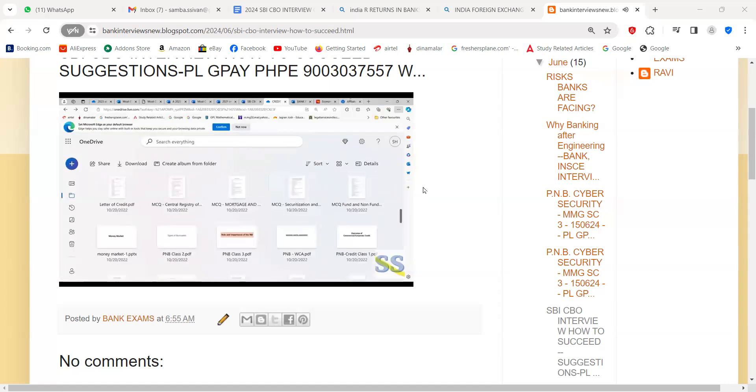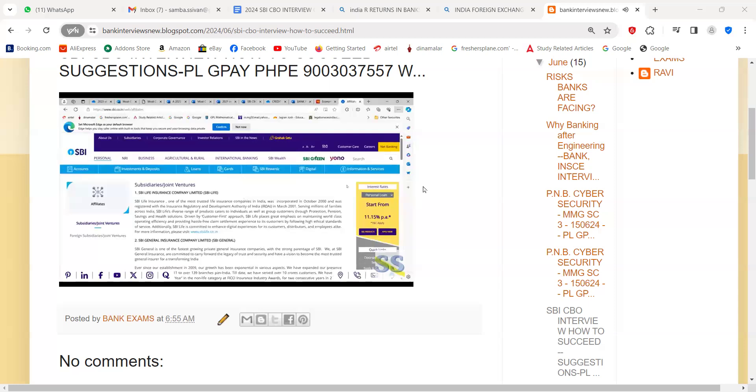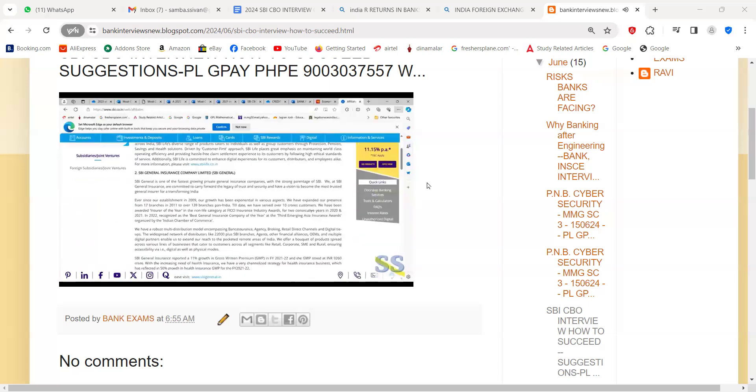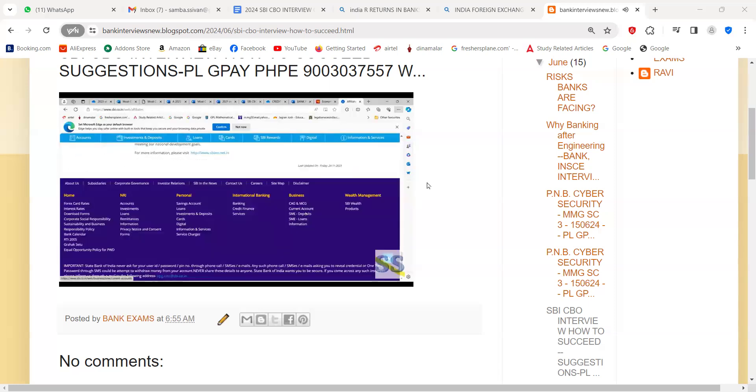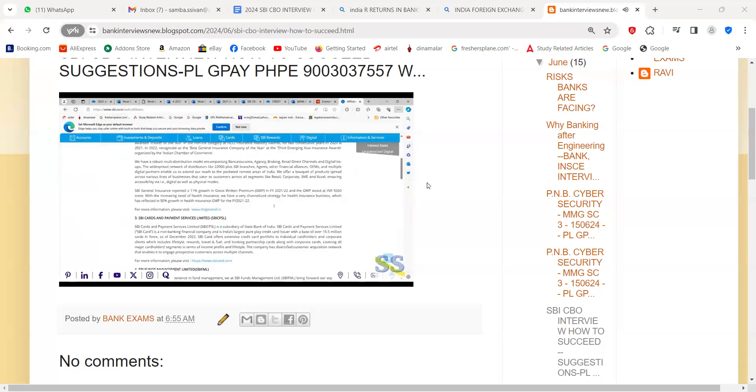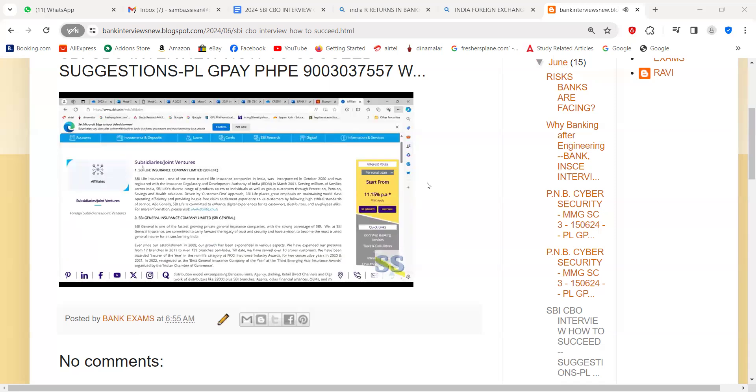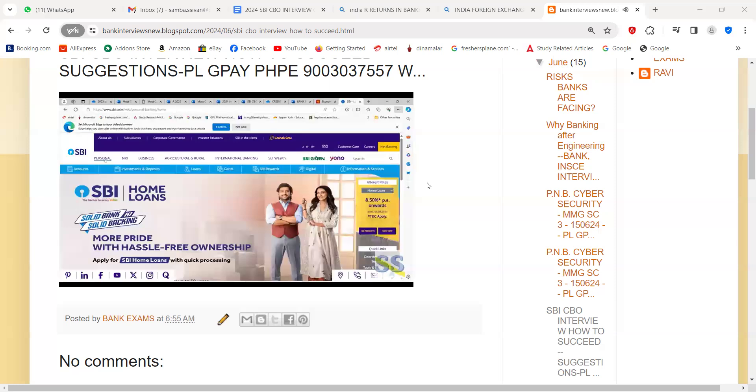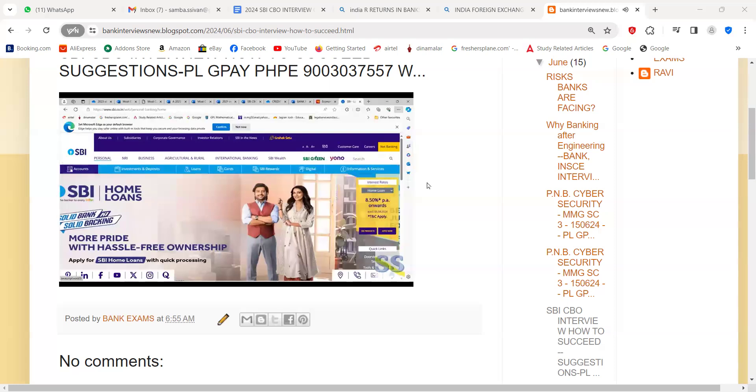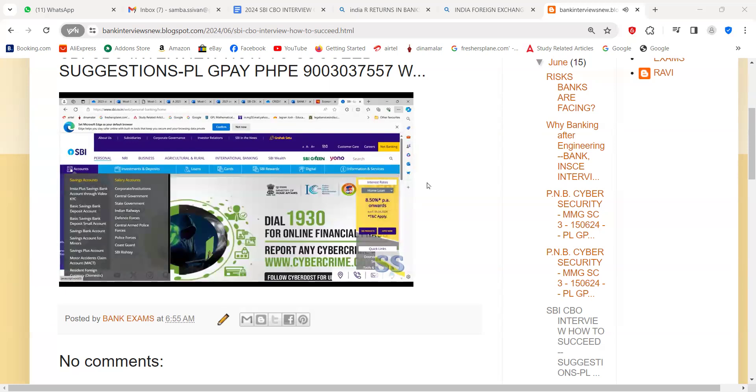After that, you will go to the State Bank of India website and get to know what are the subsidiaries available. Out of all the subsidiaries, know the number of subsidiaries. I think it is given as 14 or so. Out of that, remember at least four or five subsidiaries and a few details about them. When you come to personal, you will see various accounts. Out of these, you need to know about basic savings bank account.